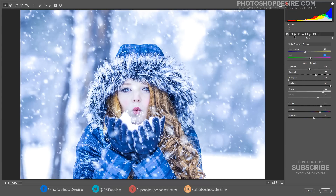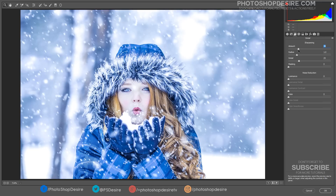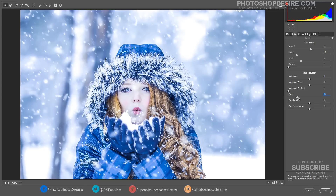Switch between panels by clicking on the tabs. Select the Detail Panel. The top half is where we do all of image sharpening, while the bottom half lets us reduce any luminance or color noise.